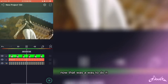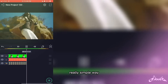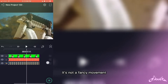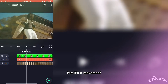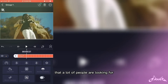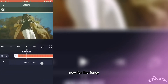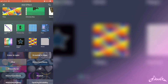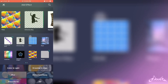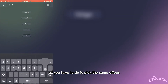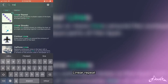And if you want more clones, all you will have to do is select count and slide it up. Now, that was a way to do it, a really simple way. It's not a fancy movement, but it's a movement that a lot of people are looking for. So now, for the fancier movements, all you have to do is pick the same effect, linear repeat.